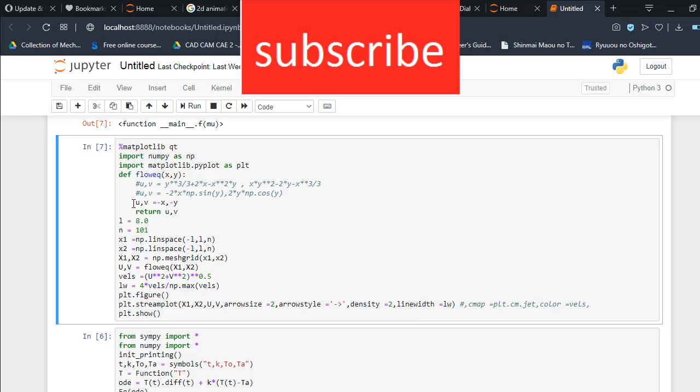If you don't understand what u and v are, just refer to any standard fluid mechanics book and read the chapter on fluid kinematics. You'll understand what's going on here and what u and v mean.